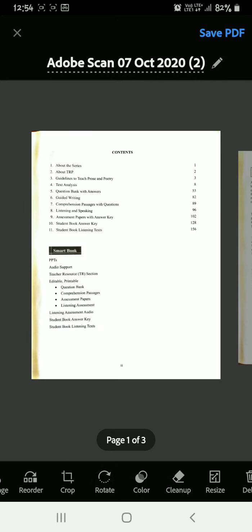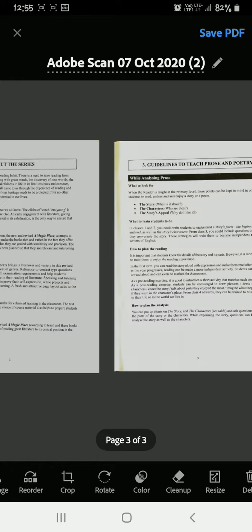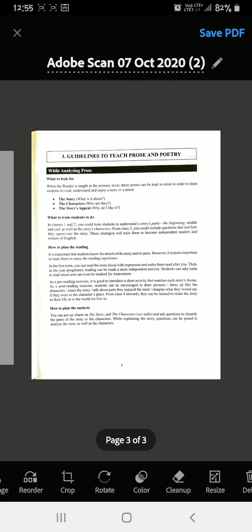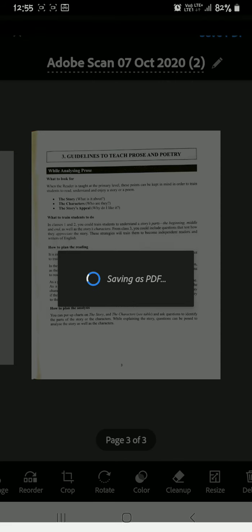You can also crop the photo once again like this. When you are satisfied that all photos are clicked nicely and cropped properly, you have to click on the top right option 'Save PDF'. Then click on 'Save PDF' and see, it is saving as a PDF.